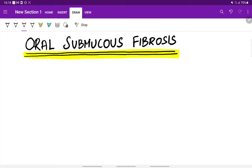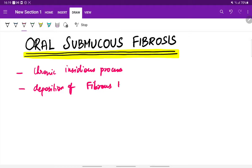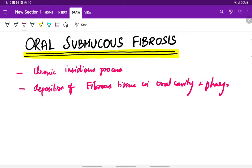Oral submucous fibrosis is a chronic insidious process in which there is deposition of fibrous tissue in the oral cavity and the pharynx. As the name suggests, it is submucous fibrosis because of the deposition of fibrous tissue in the oral cavity and pharynx. This most commonly occurs due to betel nut chewing.